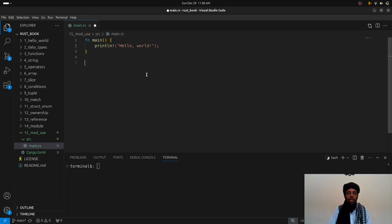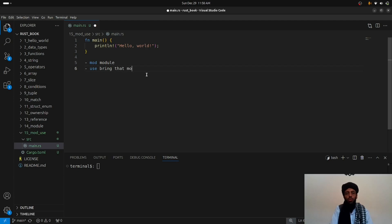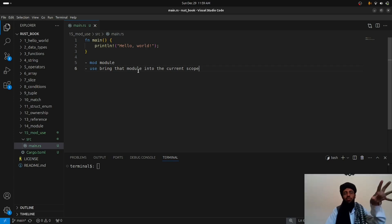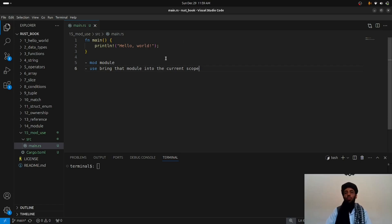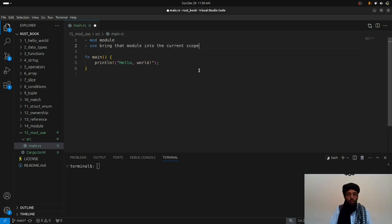Let's open `main.rs` and look at what `mod` is. `mod` is simply a module — a block in which all the code is written so you can use that block instead of calling functions multiple times. The `use` keyword brings a module into the current scope. So if you have multiple modules and want to call a specific one, you use the `use` keyword.